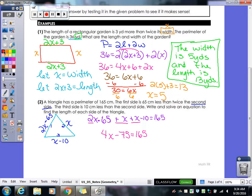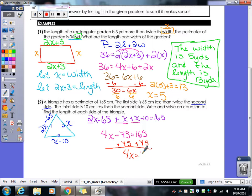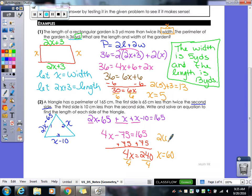Add 75 to both sides. 165 plus 75 gives us 240. Divide by 4 and we get x equals 60. Now we figure out the other two sides. The first side is 2x minus 65, so 2 times 60 minus 65 equals 55. The third side is x minus 10, so 60 minus 10 equals 50.